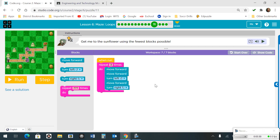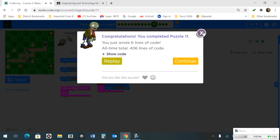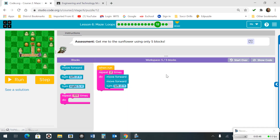Number 11. We're going to have a loop that repeats itself 3 times. We're going to move forward twice and turn left once. Number 12. We're going to have a loop that repeats 2 times. We're going to move forward twice and turn left once.